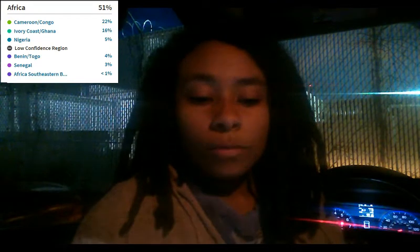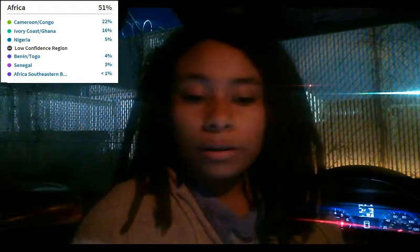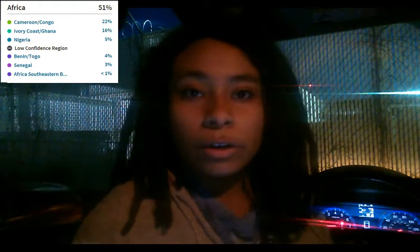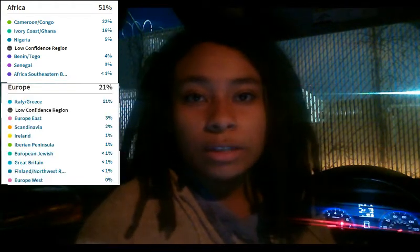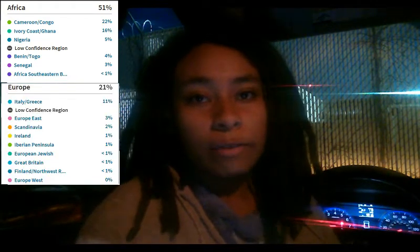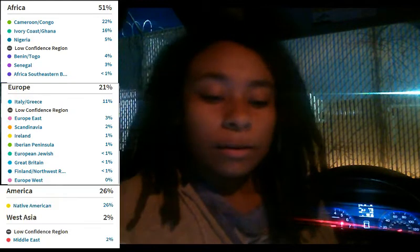In my other video I said that I was 51% African, 21% European, and 26% Native American.